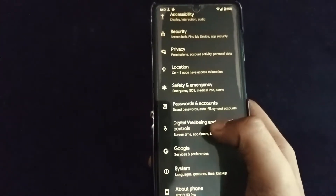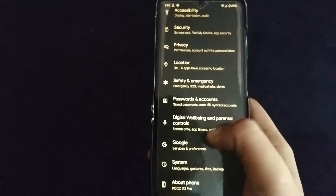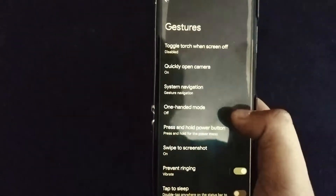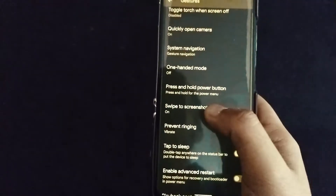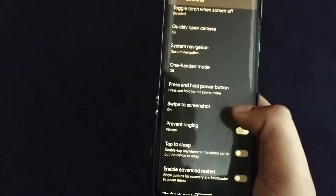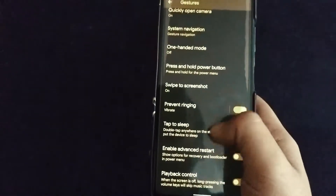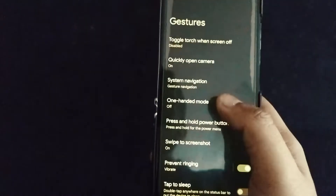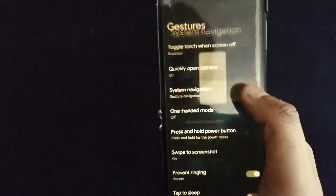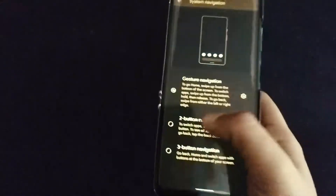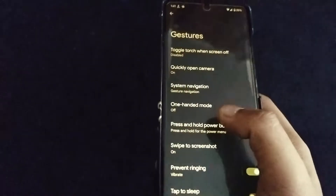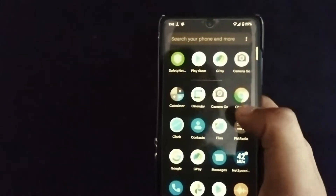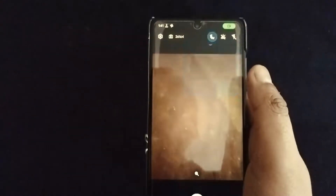Performance-wise, I've used Pixel Experience and this feels really the same. The only extras are: swipe to screenshot, tap to sleep, advanced restart options, 100% mode, and the gesture/system navigation — you can use all the navigation bar options.